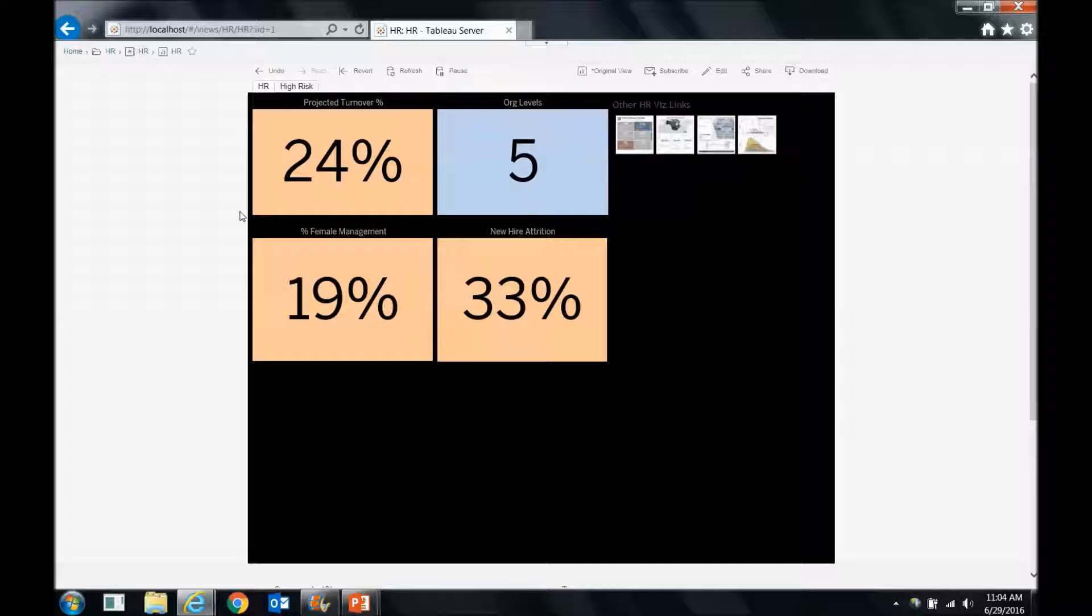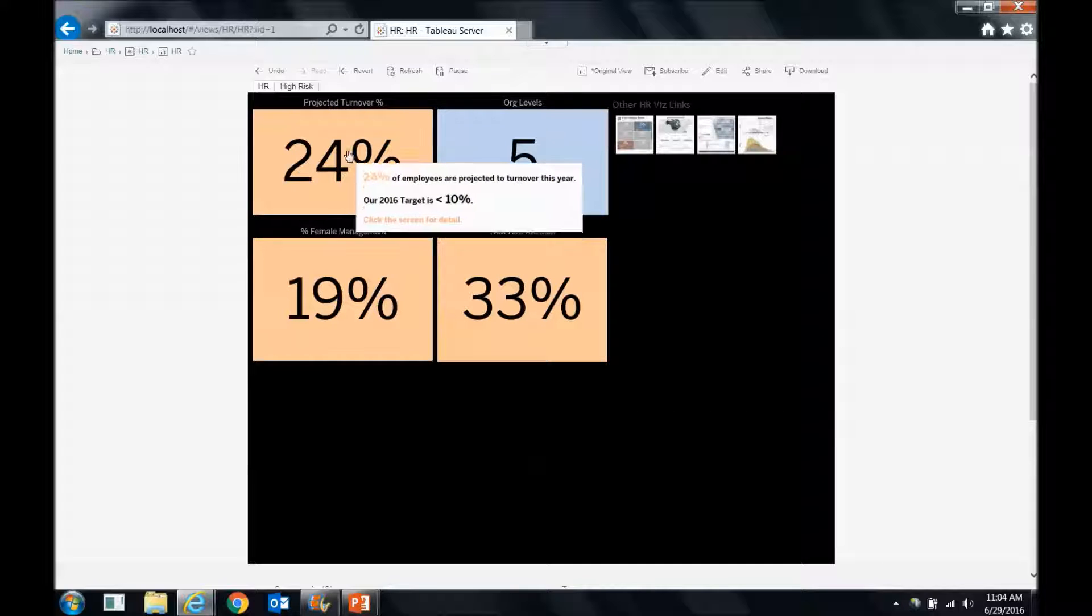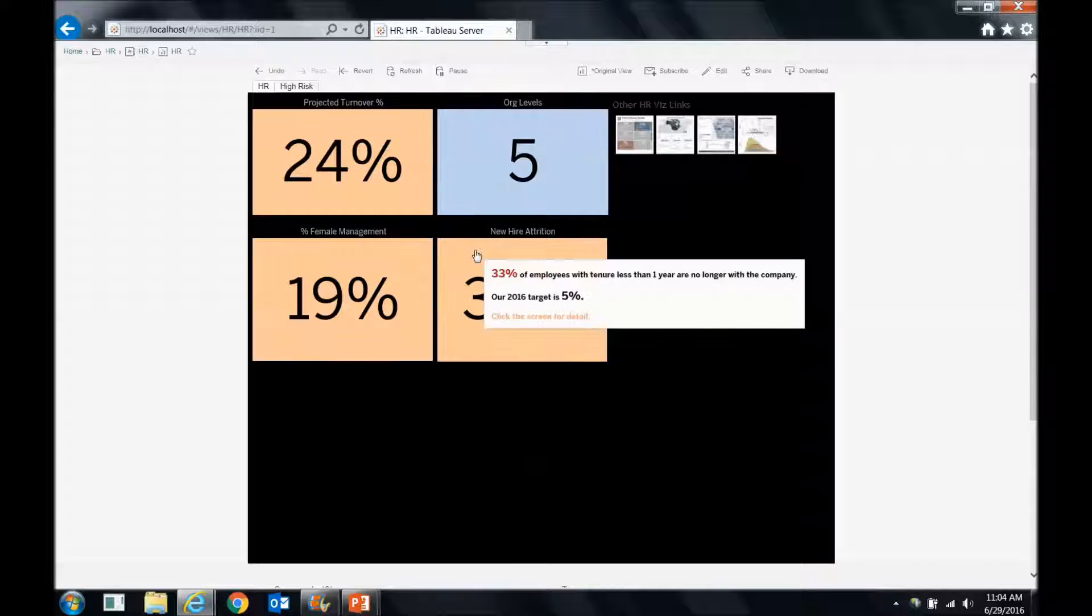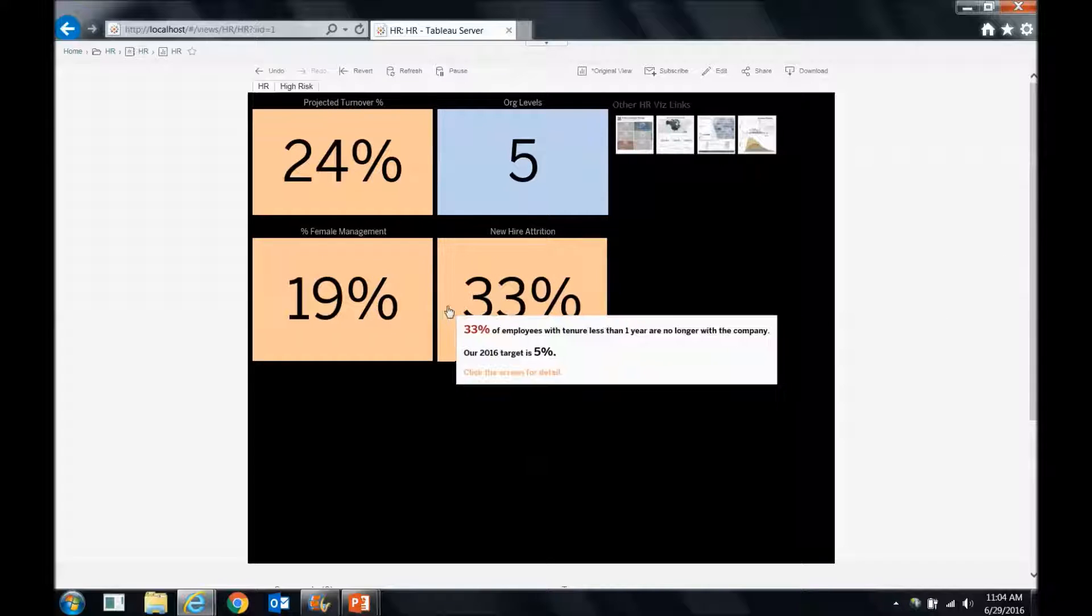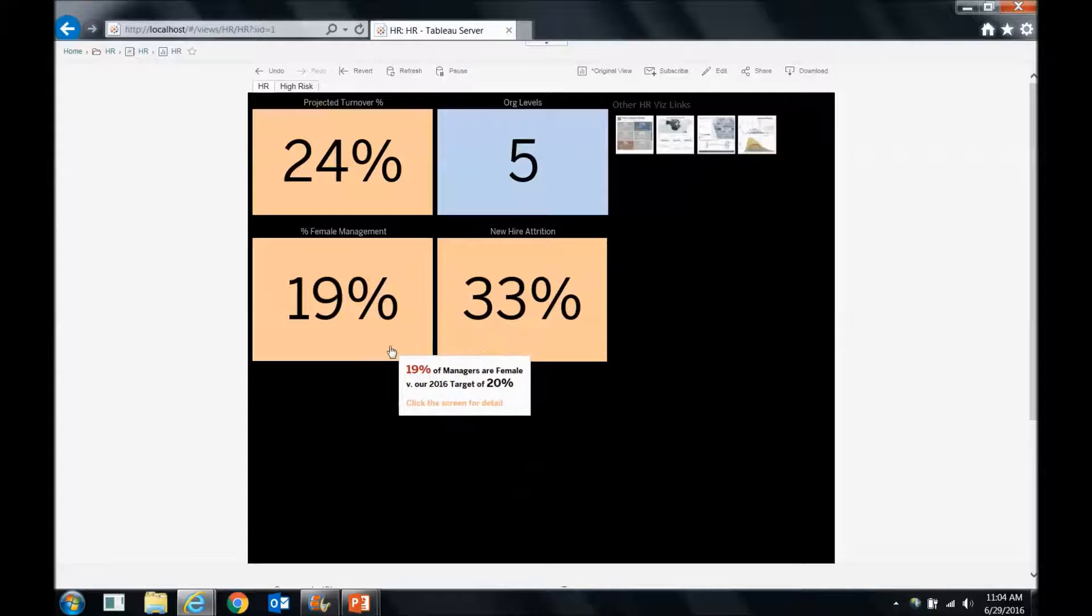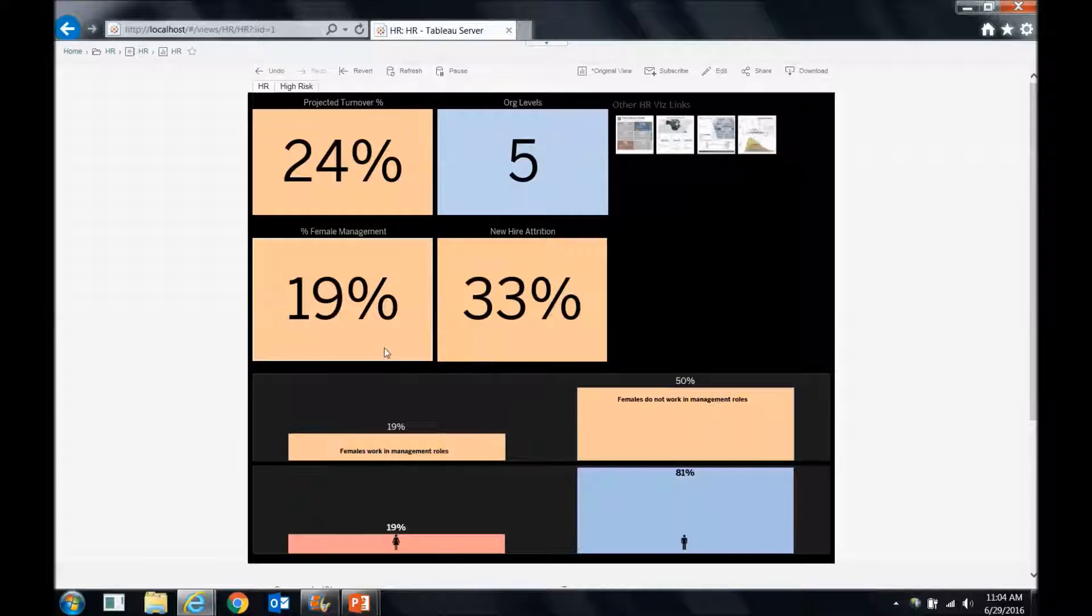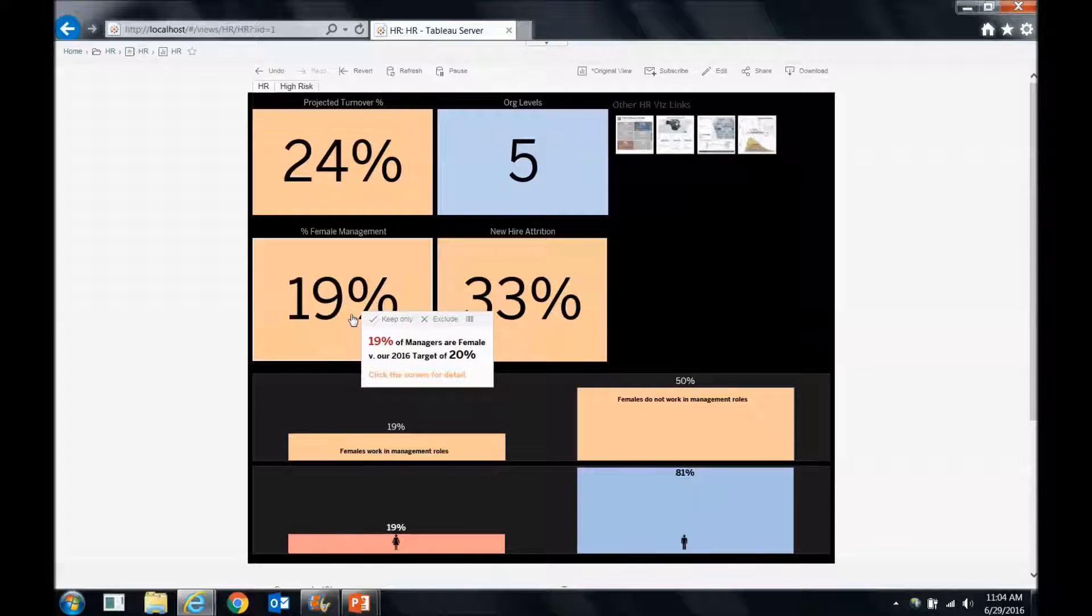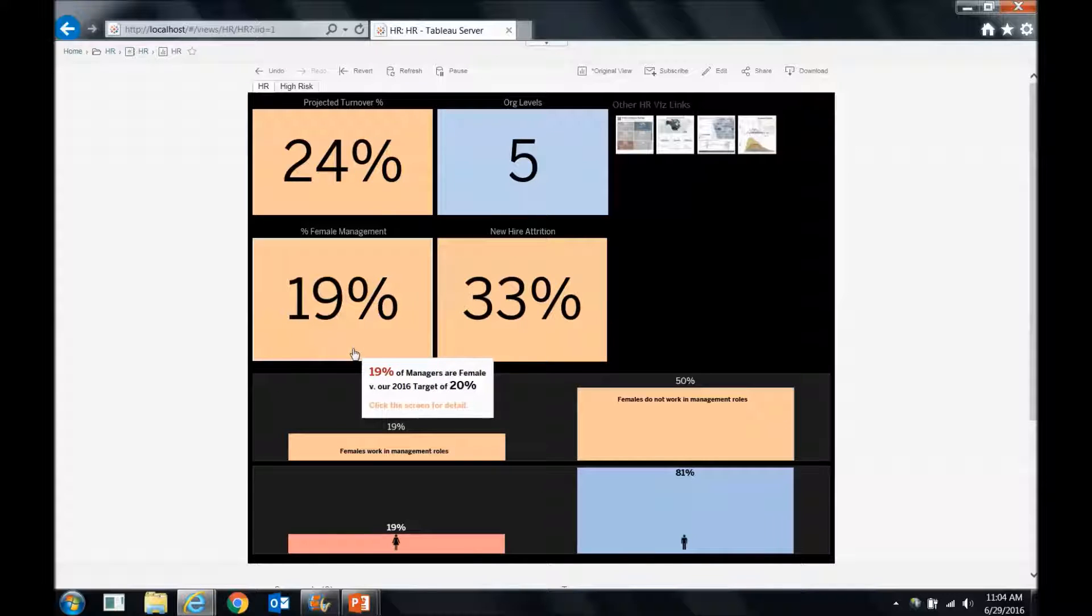So in this strategic dashboard, we've got four key metrics that we're concerned with. If they're orange, they're of concern. If they're blue, they're okay. Then we've got some other HR vis links we're going to look at in a little bit. But let's tackle these ones in orange. So right now, we can see that our managers are only 19% female right now. That's an issue. We would like that to be closer to 50% naturally. So let's look at this in more detail.